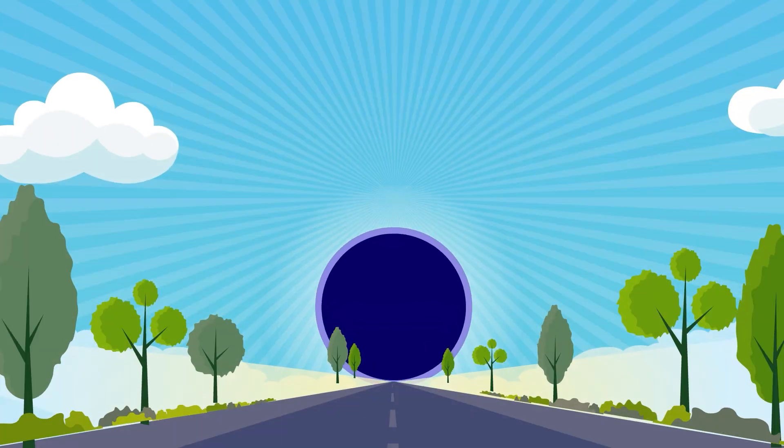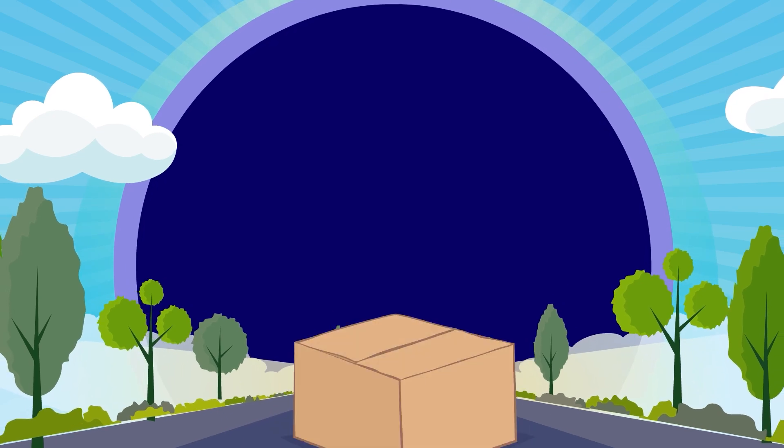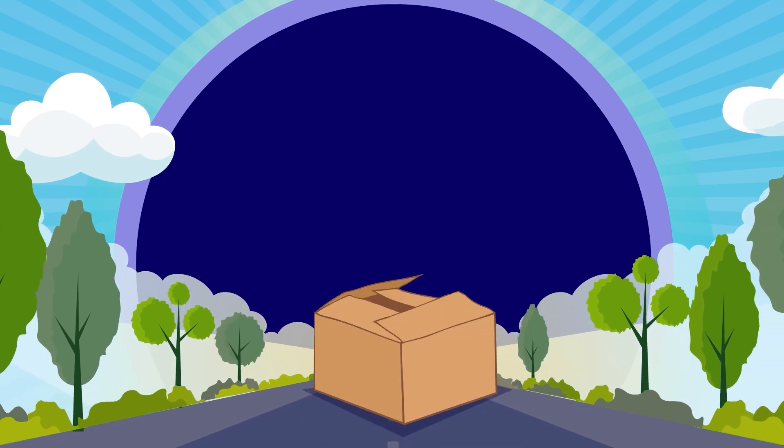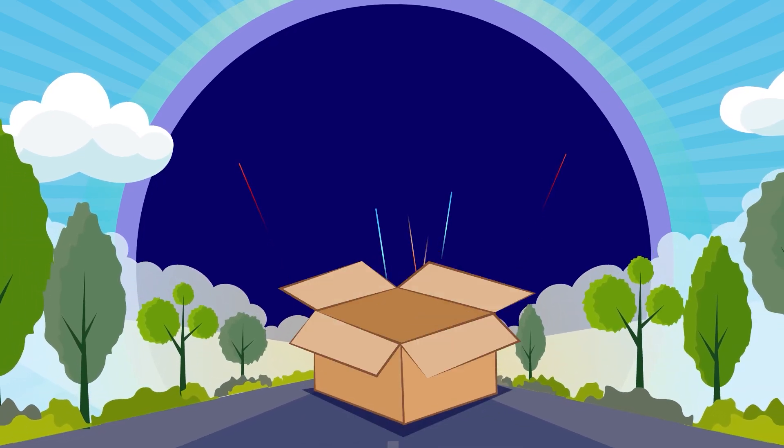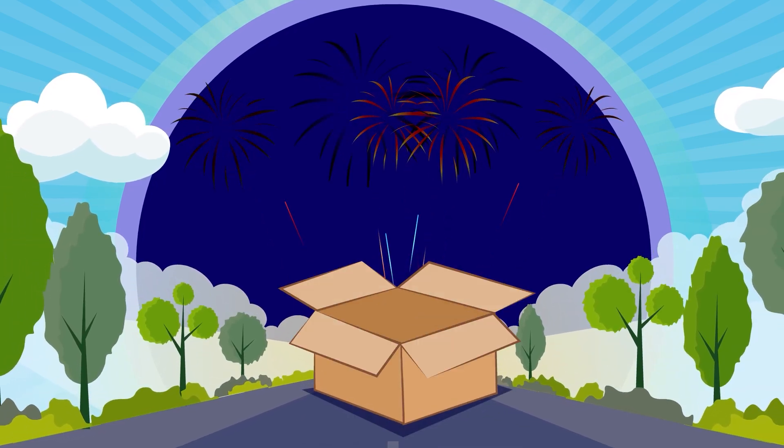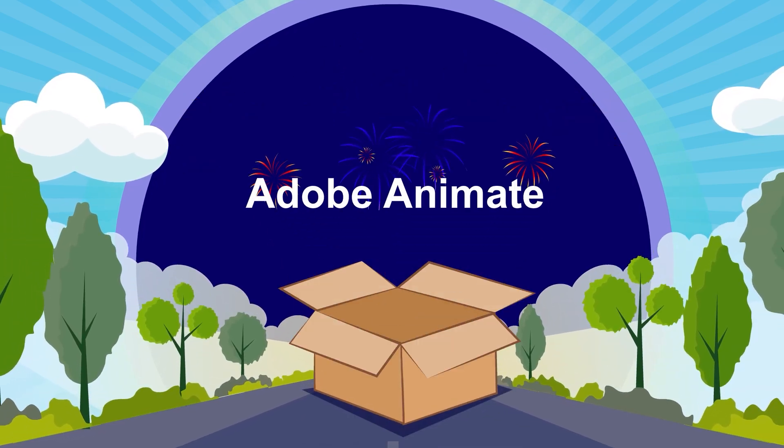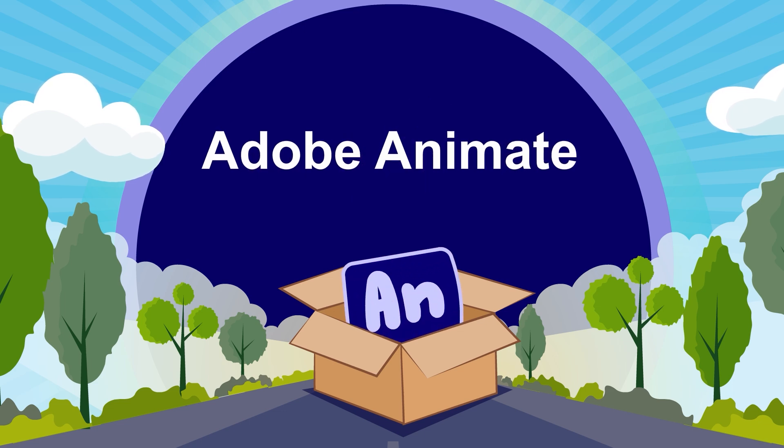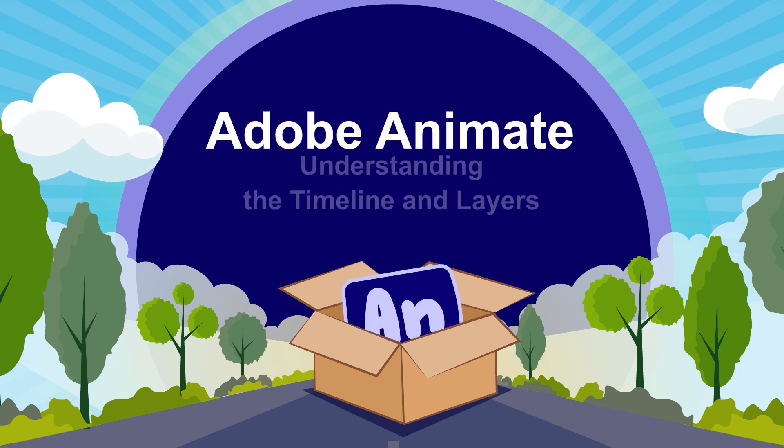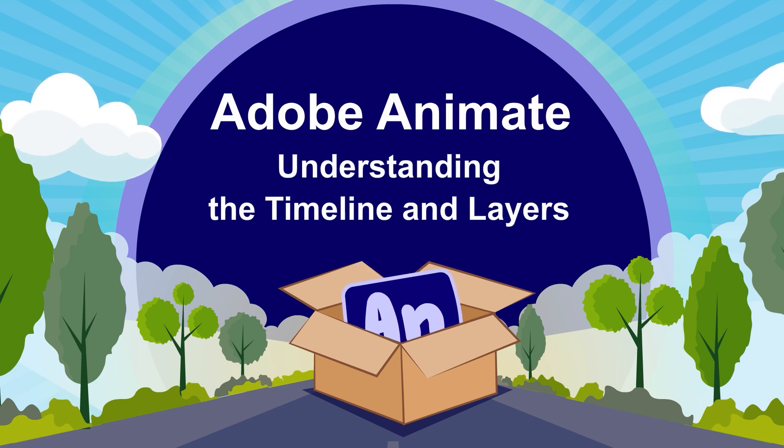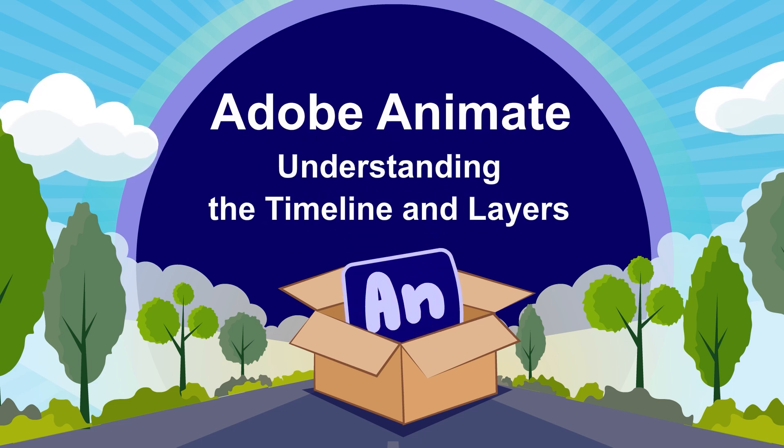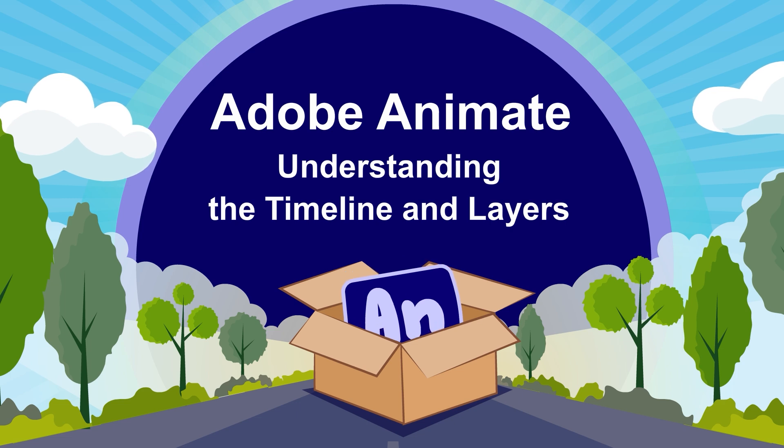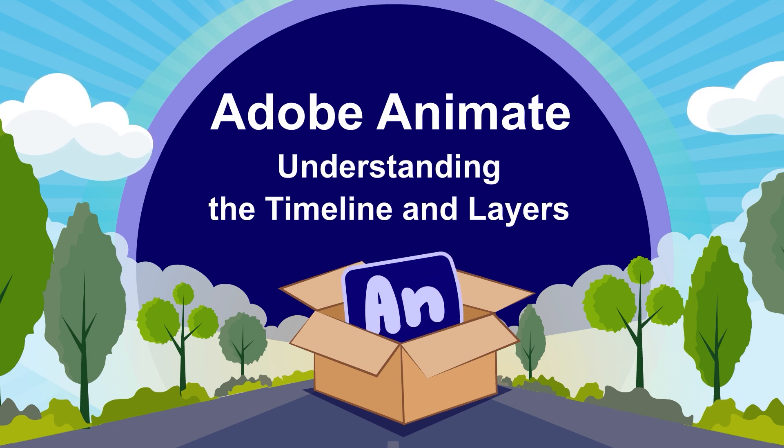Hi there! Welcome back to JinukuTV, where we make animation fun, easy and totally beginner-friendly. If you are new here, we are so excited to have you join us. And if you have been following our Adobe Animate series, welcome back.